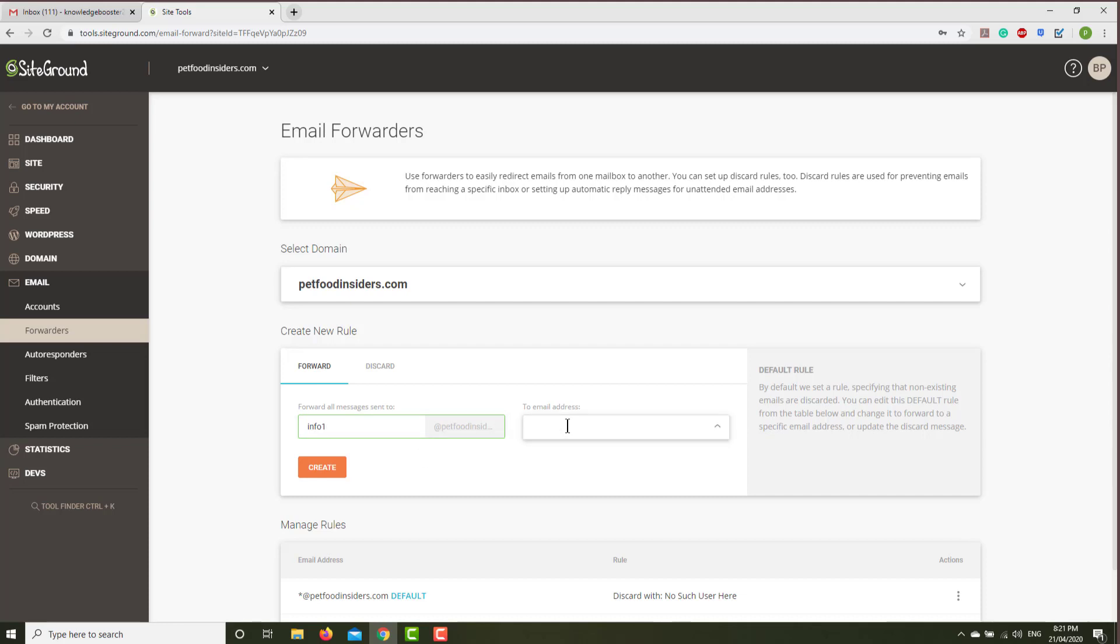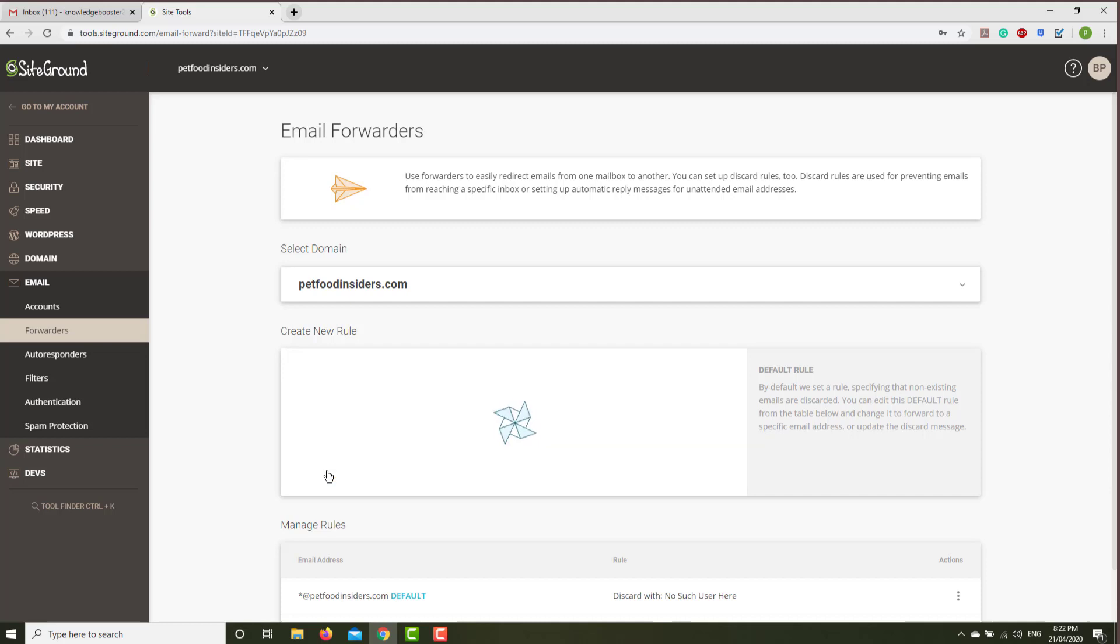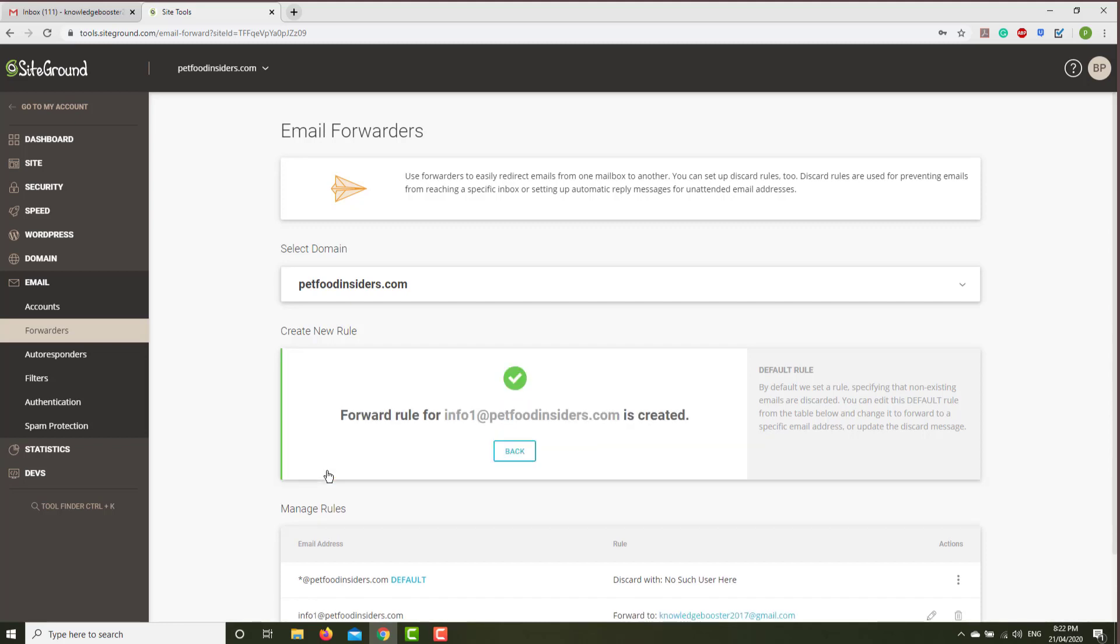Gmail. This is the Gmail address where you are forwarding all the emails from this account to this Gmail account. Let's create. That's good. Now all the emails are forwarded to the Gmail account.